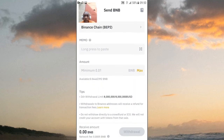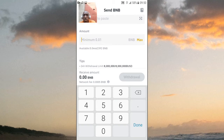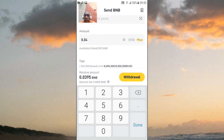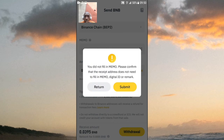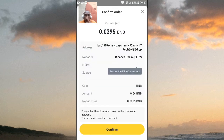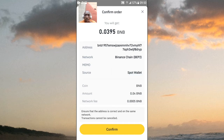On Binance Smart Chain the minimum withdrawal is 0.01, so I'll do 0.04 and leave the rest. Then I click Withdraw. I have no memo for Trust Wallet, so just submit. Ensure the memo is correct — I have no memo — so confirm. You can see they will take a small fee but it's worth it, and I click Confirm.